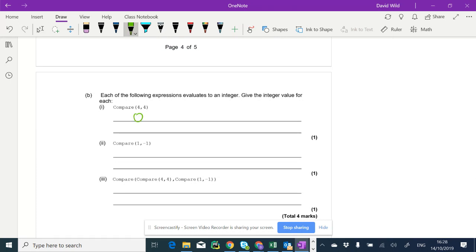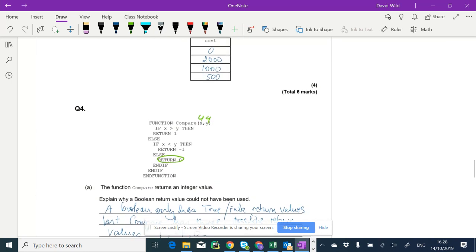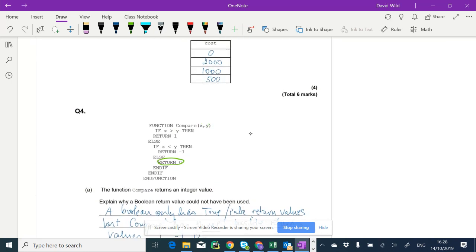Now we're going to look at compare one, minus one. So let's have a look. One and minus one. Is one greater than minus one? Yes, it is. So we're going to return one.